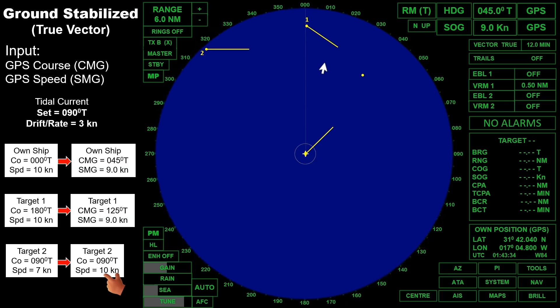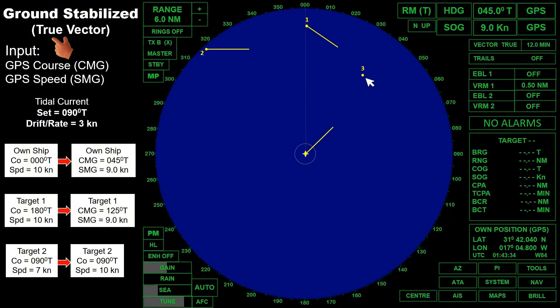Now for the buoy, which is attached to the seabed. In ground stabilized mode with true vector, if this buoy is acquired, no vector is displayed on the radar screen since it is stationary. Remember that the vectors shown in this video are based on approximation. A separate video will cover a detailed explanation of true and relative vectors displayed on our radar PPI.